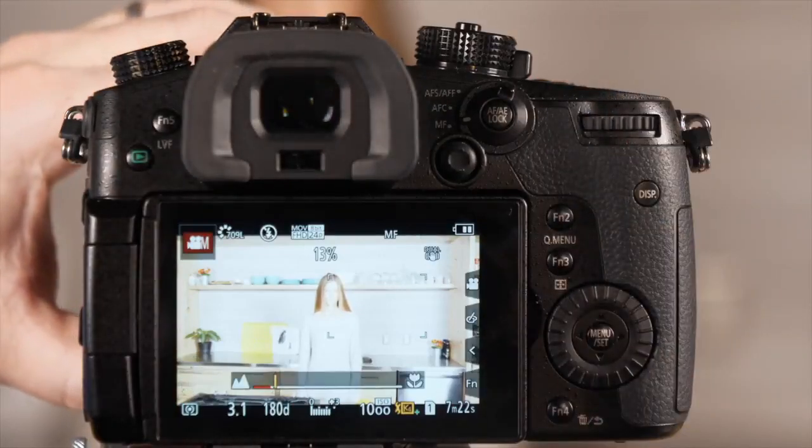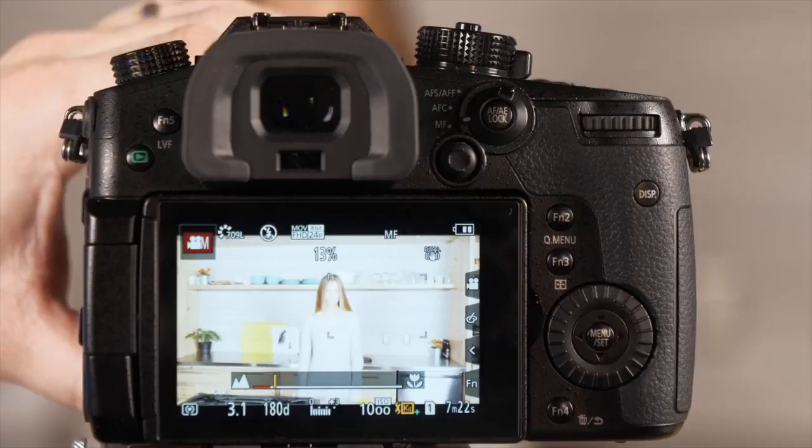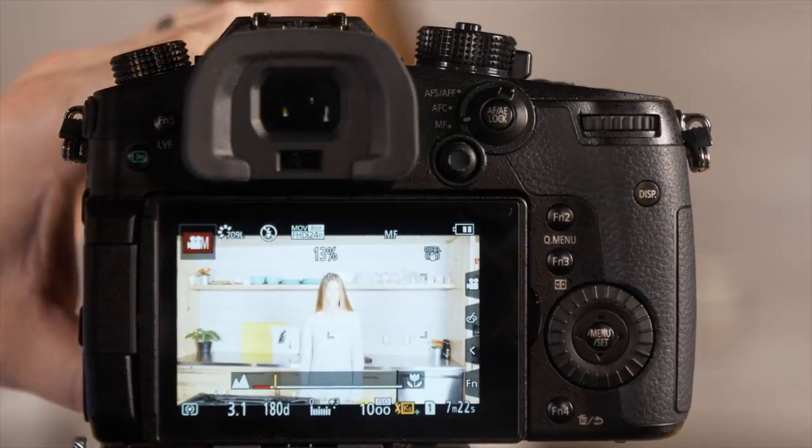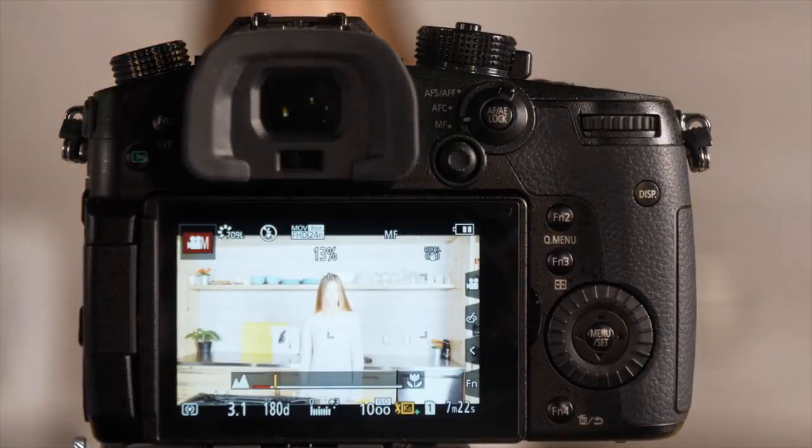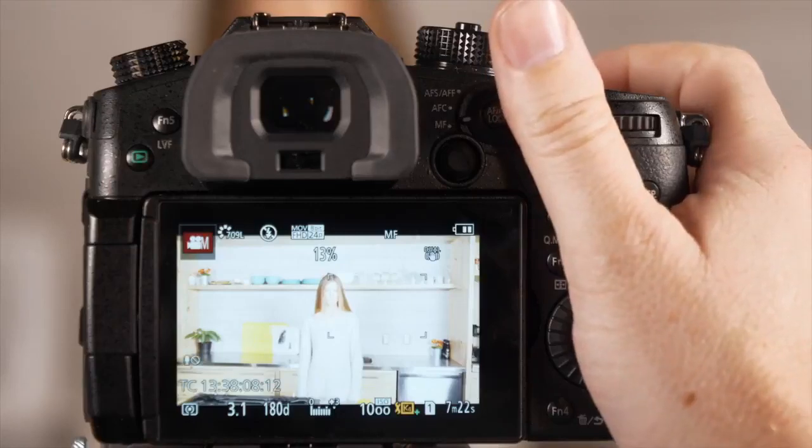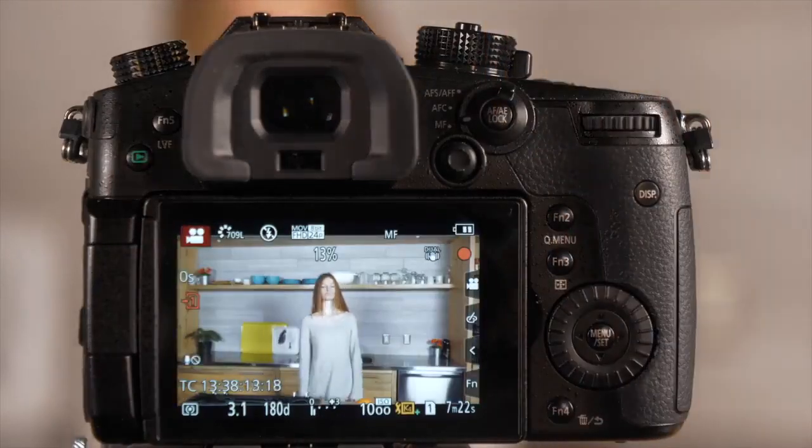Now the last thing to remember is that the camera is not going to autofocus, so you need to set your focus manually when you're in VFR mode. And Emily, if you want to get ready and go ahead.